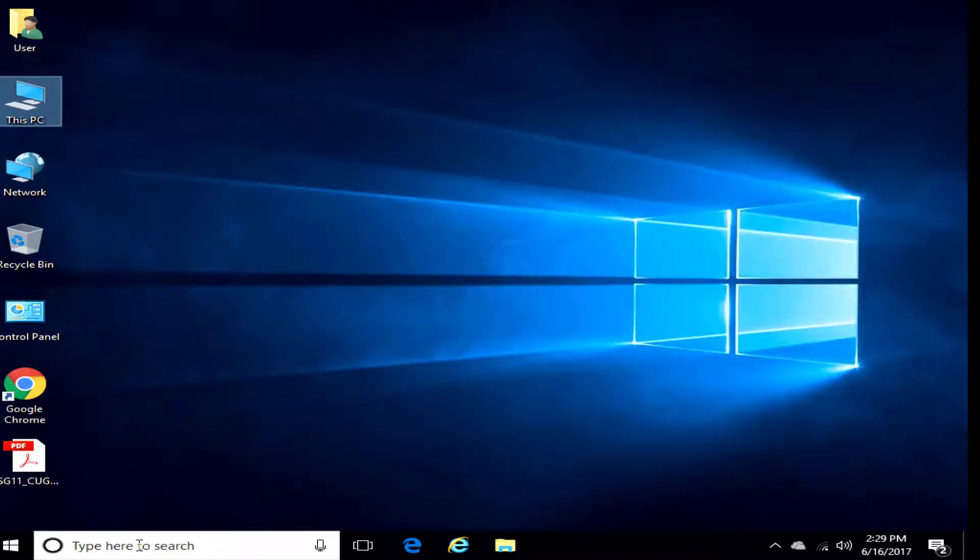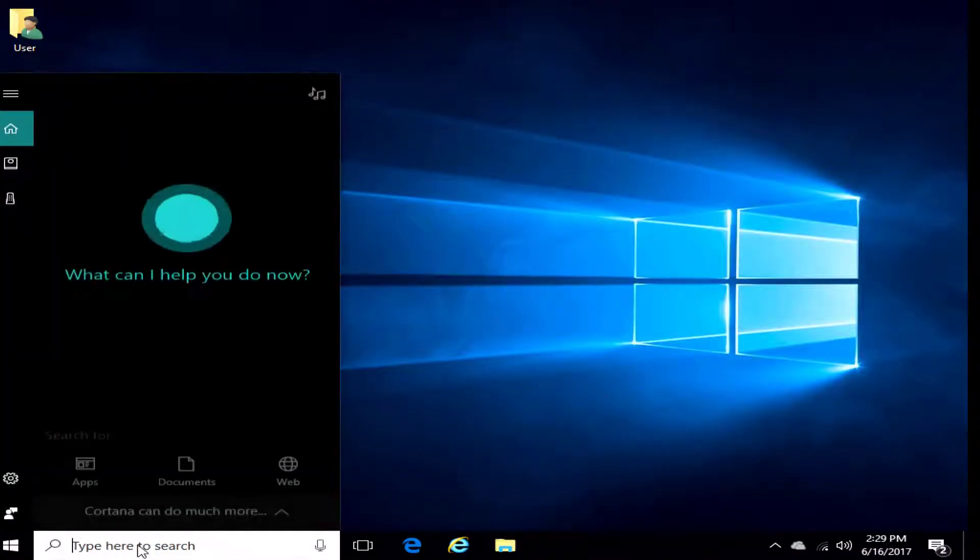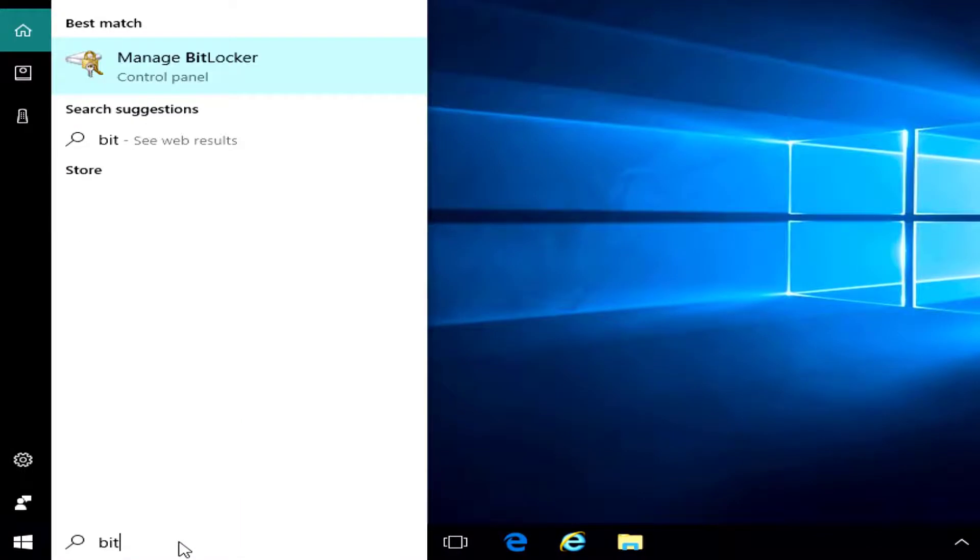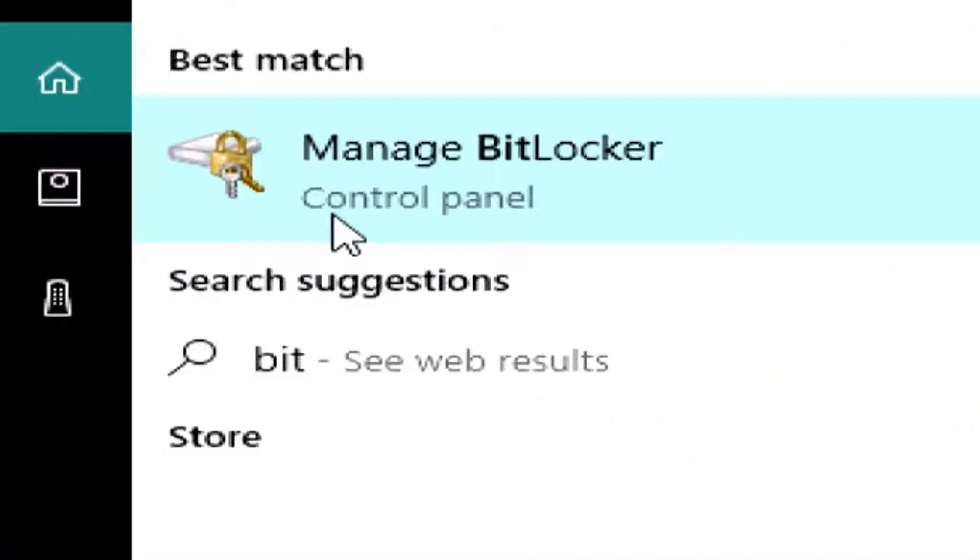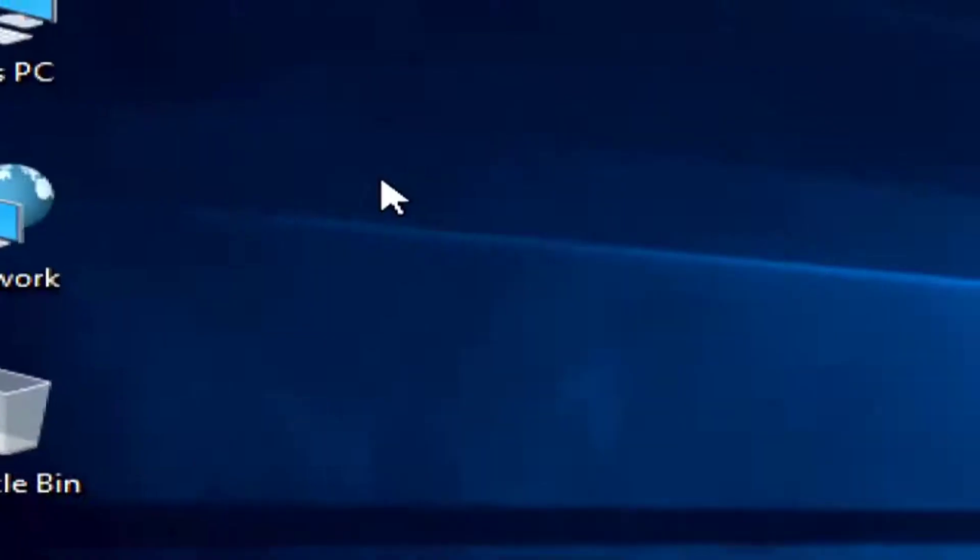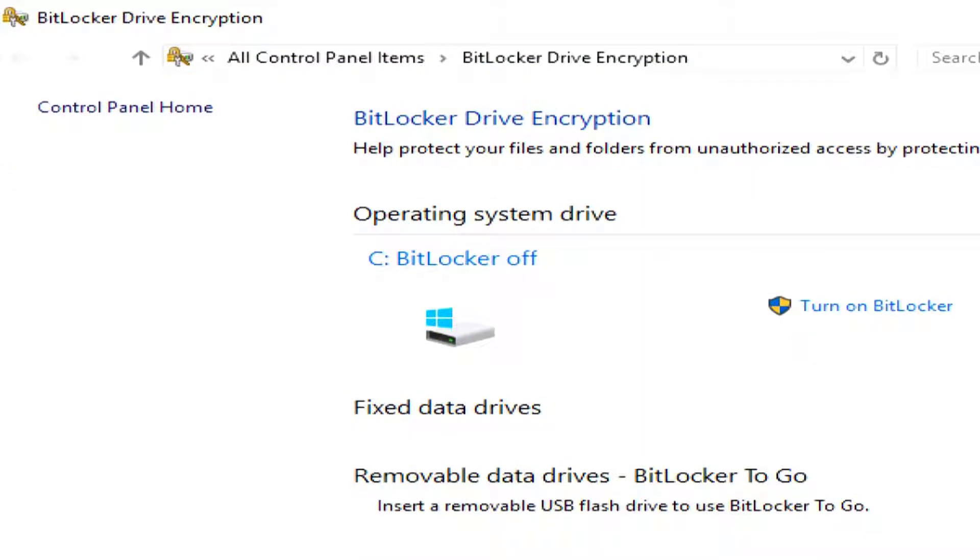So, in order to find BitLocker, the first thing we're going to do is I'm going to go to my Start menu, and I'm just going to type in Bit, and I'm going to look for the Control Panel version of Manage BitLocker. And, as you can see, mine is turned off here.